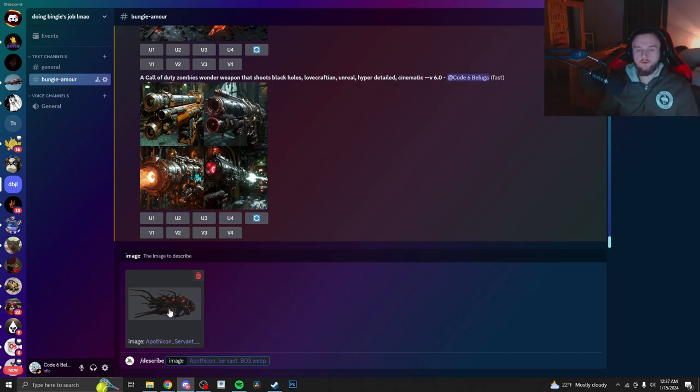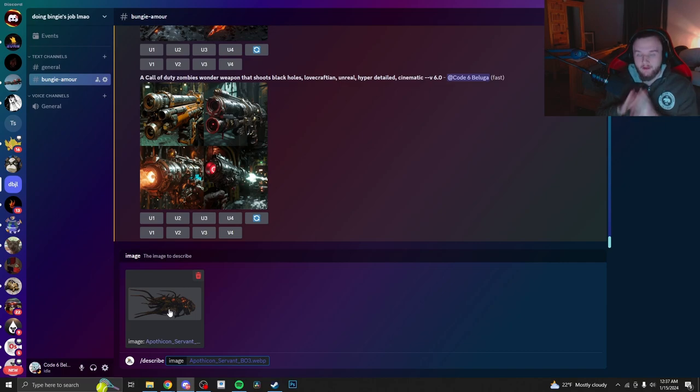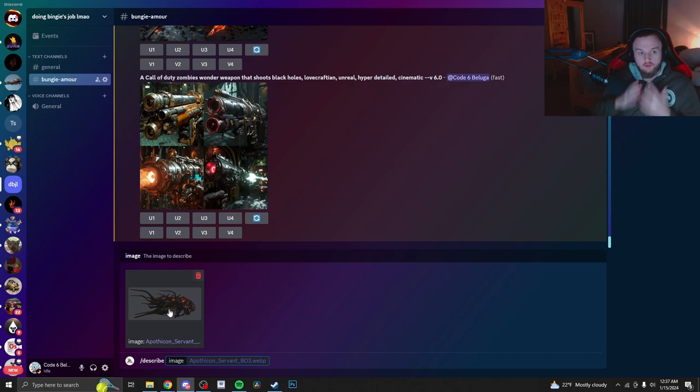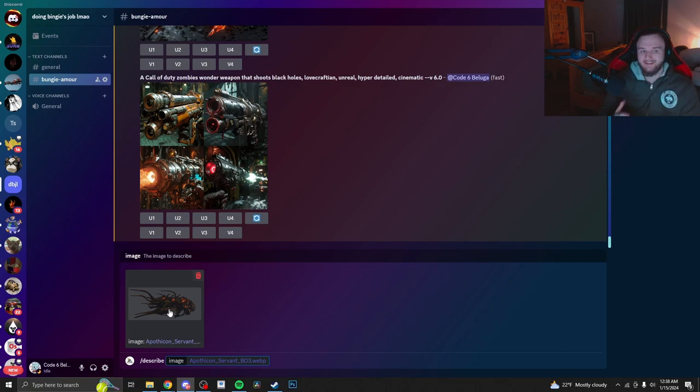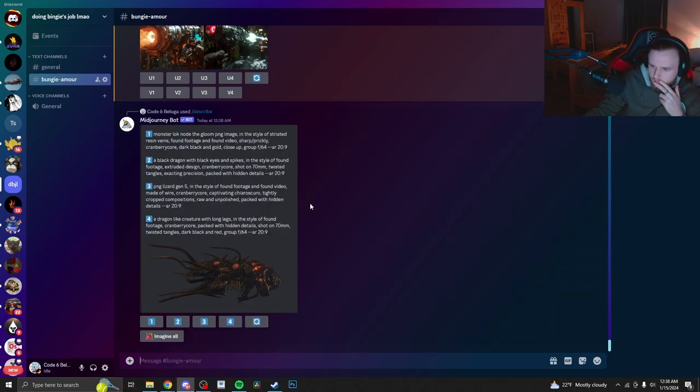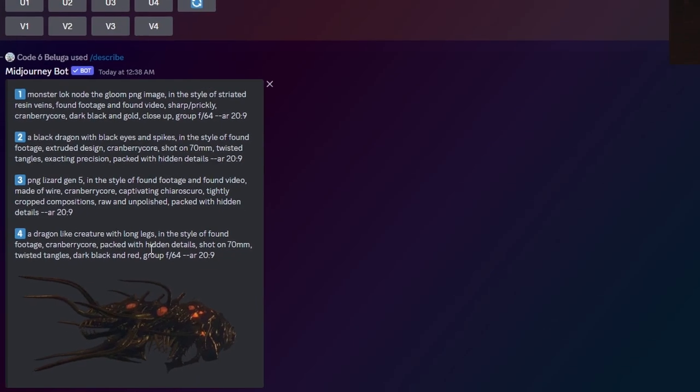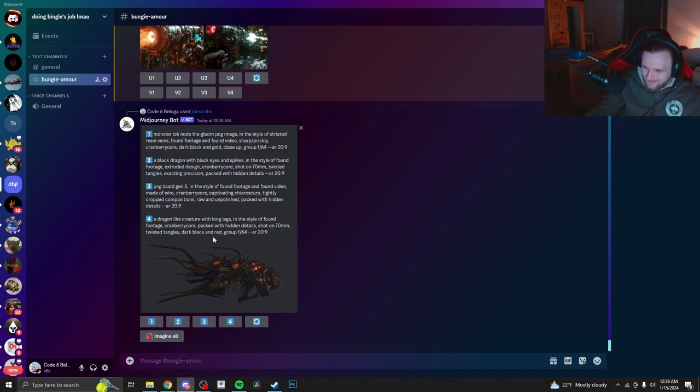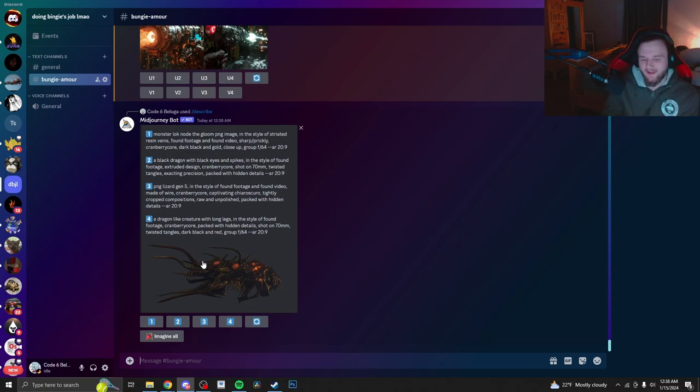Alright, so another feature about Mid Journey, which is really cool, is this Describe right here. Basically, what it will do is you will actually give it an image, and you're going to ask the AI what prompt it would spit back at you. So what we're going to do is we're going to get the concept from the AI, and then we're going to throw it back at it and see what it gives us. What the hell? A dragon-like creature with long legs in style of found footage? What is this? Yeah, no, I don't think that's going to give us the right thing, guys. I'm going to be honest. I think we may need to move on to the next one.